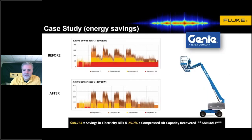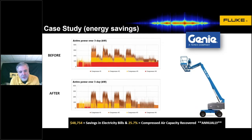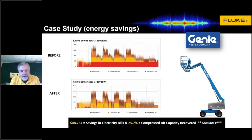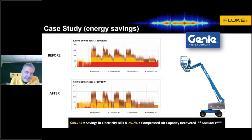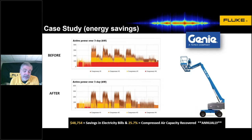There was a particular customer that worked with us very early on — they have four compressors that were running and they wanted to get a handle on their leaks. They put a Fluke power quality analyzer on the compressors, and when they went and made some repairs using the II900, about a week later a similar test showed that just making the repairs on that compressed air system saved them 25% of their electrical bill, which in their case equated to about $50,000 annually. Owning the II900 gave them the ability to confirm repairs were made and then find any new leaks that come up to keep those costs in check.